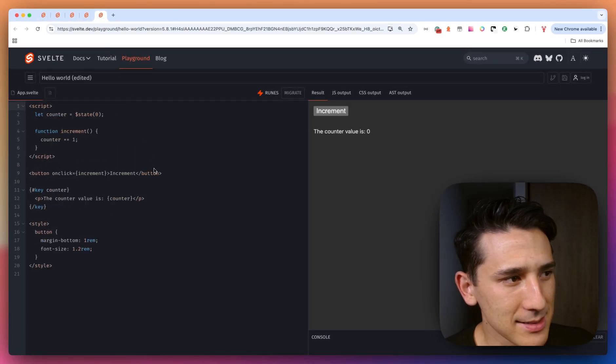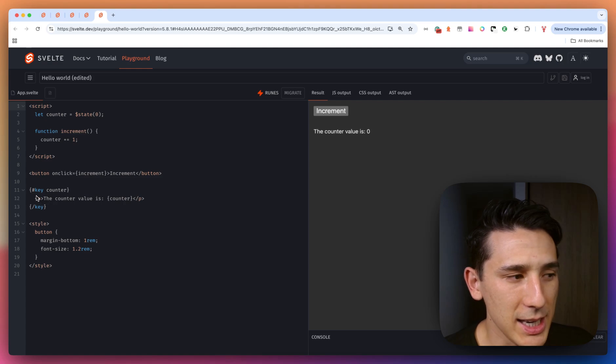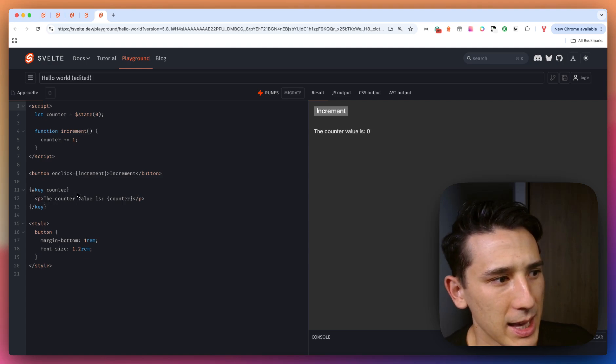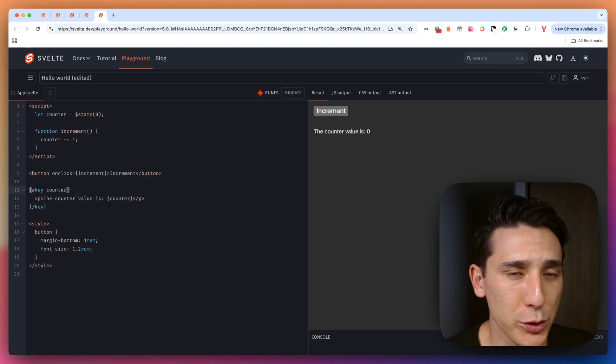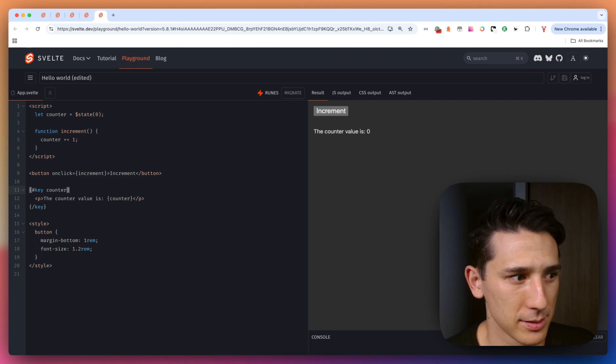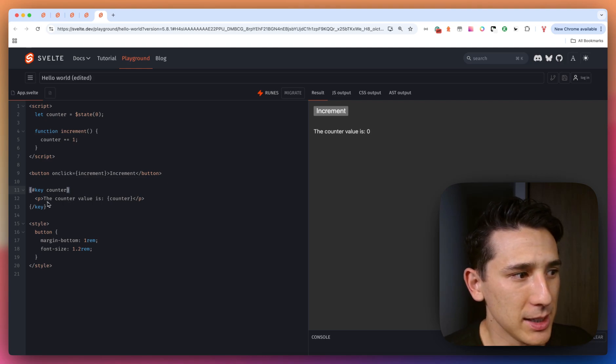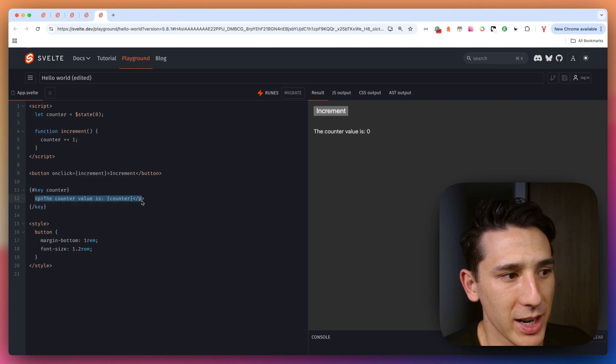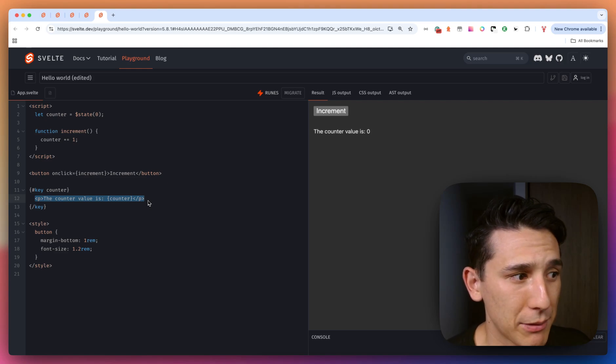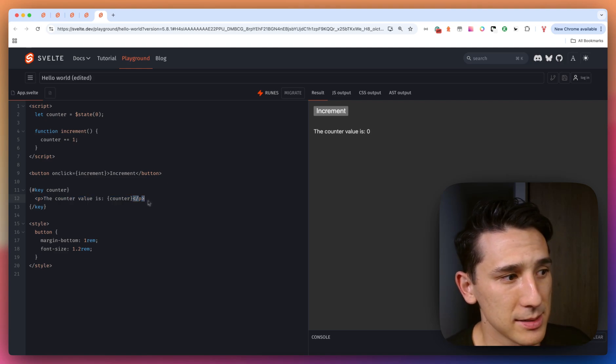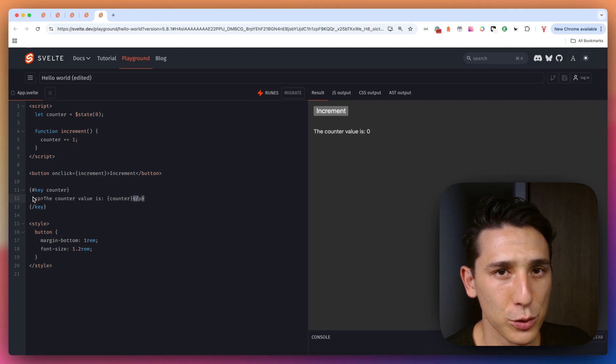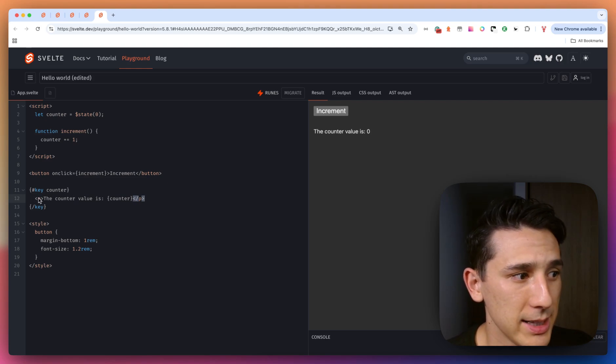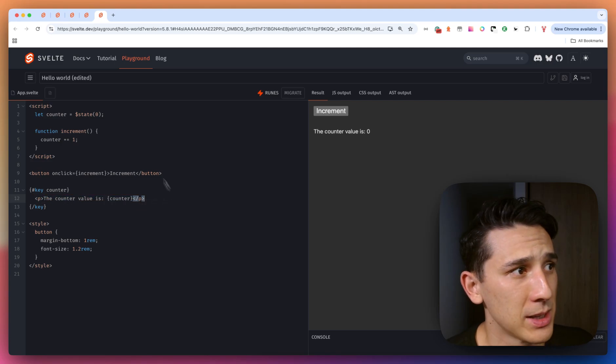Now, the last thing we're going to be talking about here is key blocks or key tags in a sense. And this is really cool because this is going to force a re-render. Okay. And if you have any piece of animation that's kind of tied to whatever is in this key block, well, this is going to be really good for that because key blocks essentially are going to destroy and recreate the elements that are in here.